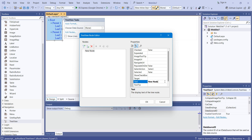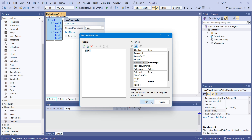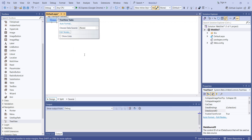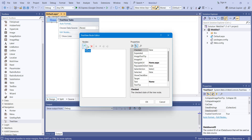You can set the text for your node. For example, I will add 'Home'. Similarly, inside the Home node you are getting various properties like navigate URL and other things. Currently we haven't created any web form yet, so you can directly write 'home.aspx', because currently it is not available.